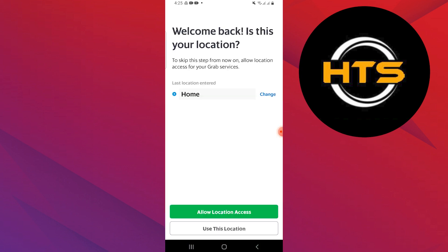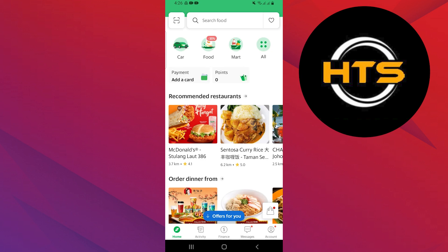From here, what you need to do is you can add a new location or use your old location by tapping on 'Use this location.' Now, you need to open any restaurant where you can edit the address.